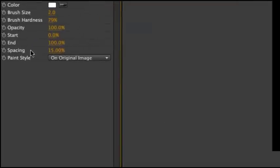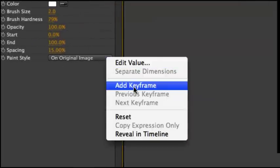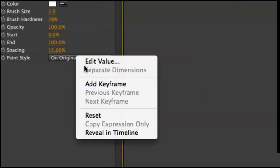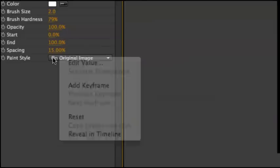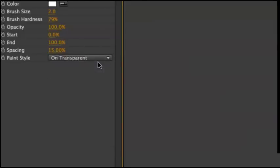Stroke, paint style, on transparent. Make end on 0.